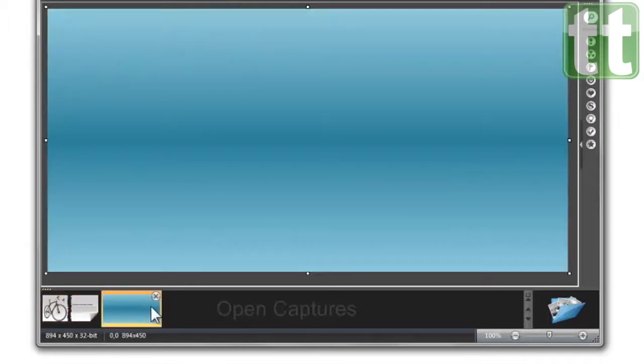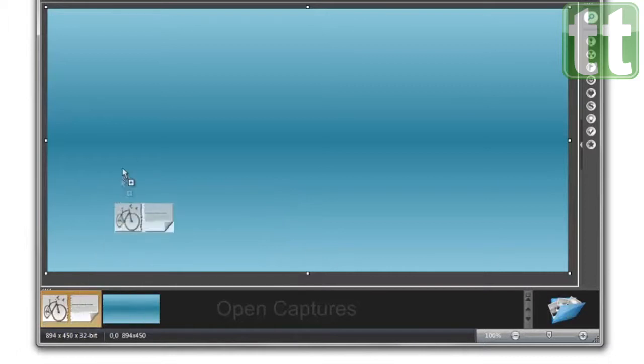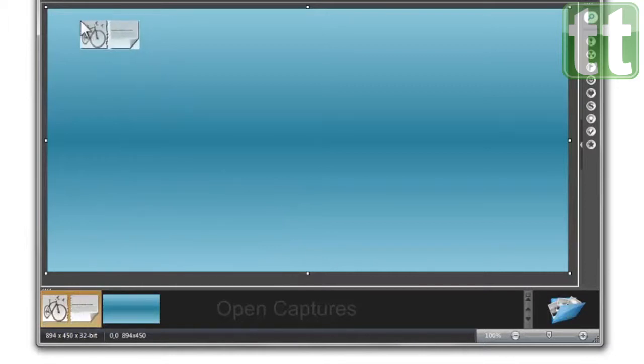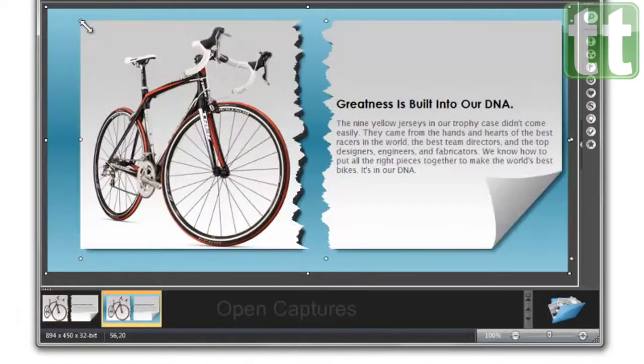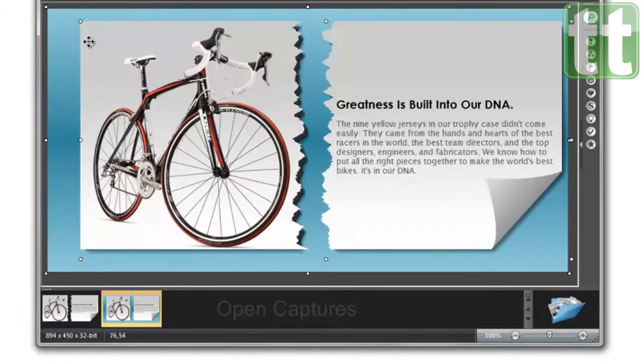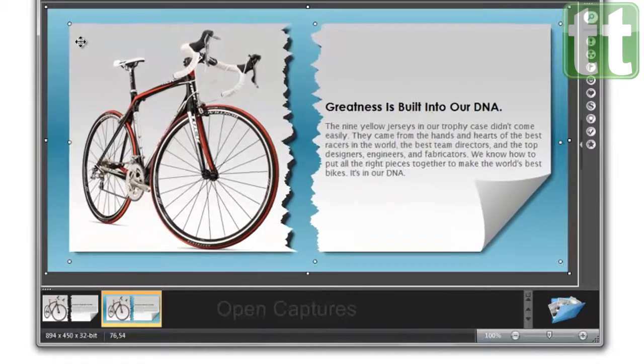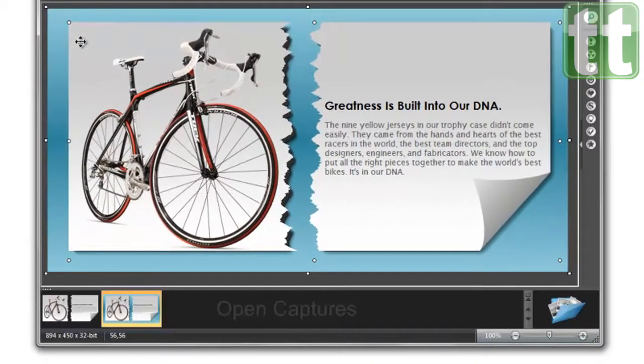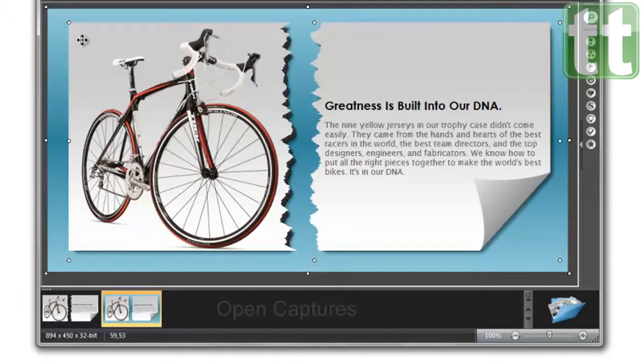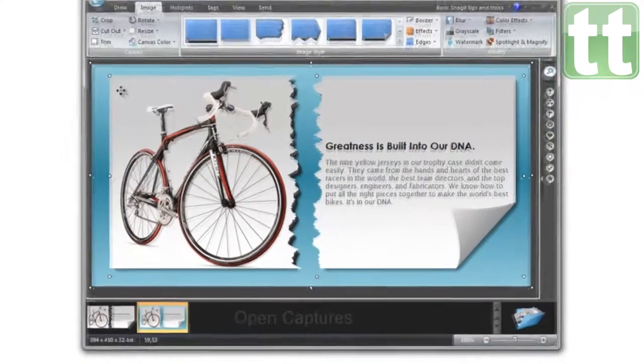To see what I mean, watch what happens when I open this other image and merge my captures. Notice how the cutout sections show the image below it? With the new transparent canvas feature, Snagit captures are easier to use and will look great in any presentation or document.